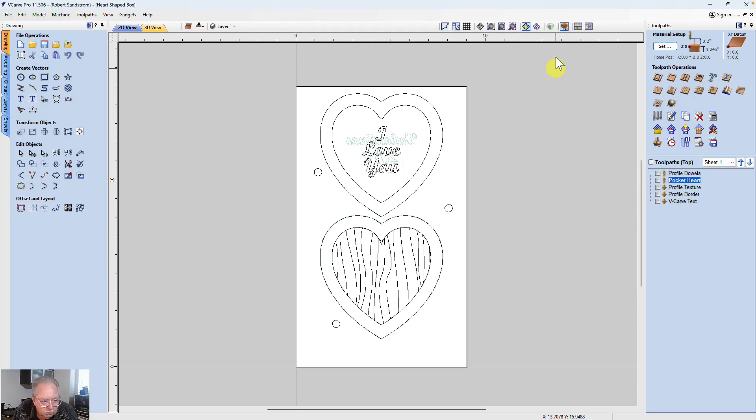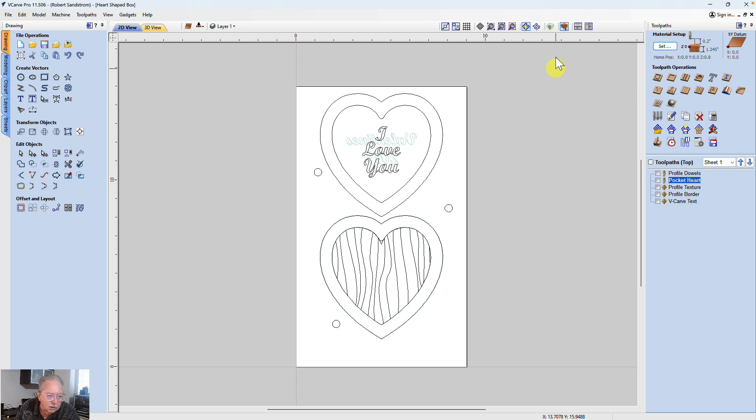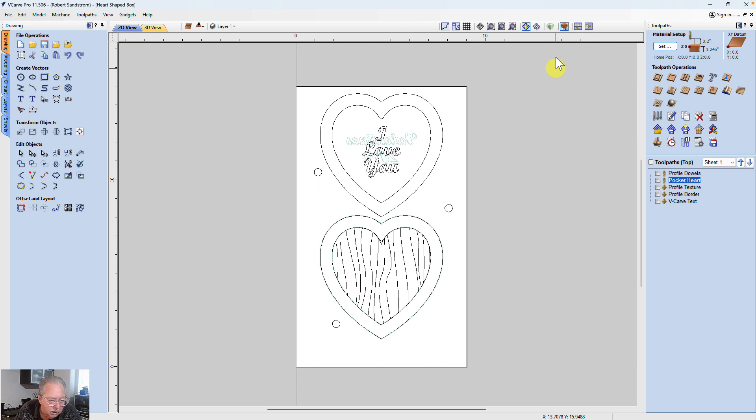Often when I'm creating a project, I want to change the appearance of that project to the type of wood I'm working with. The appearance is not always in the Vectric Database, so I need to go get the appearance, that is the wood texture that I want to use, and get it into the actual Vectric Database so that I can use it.